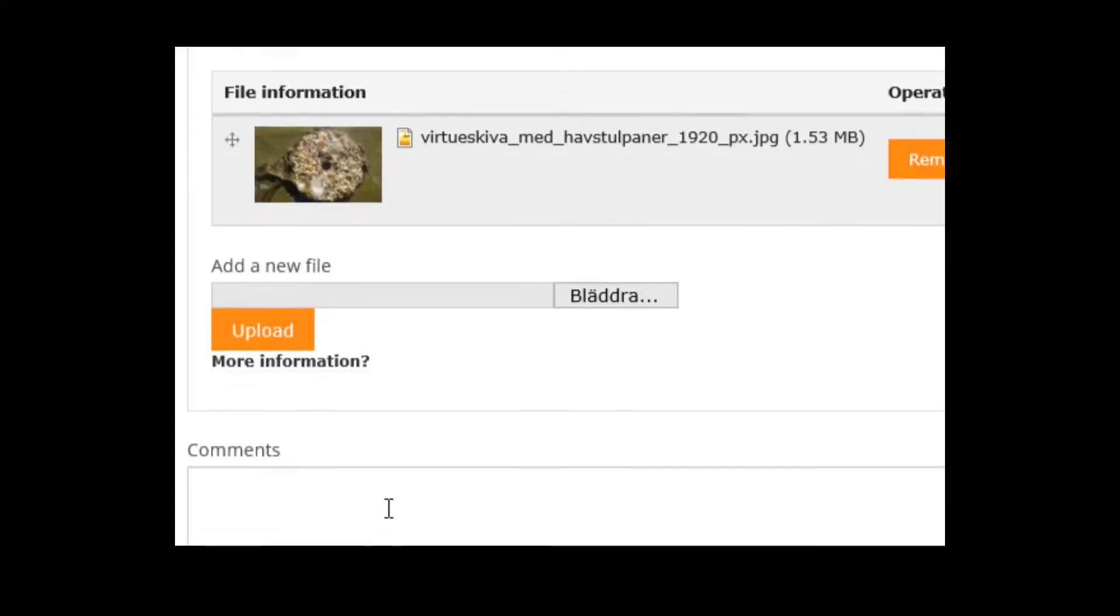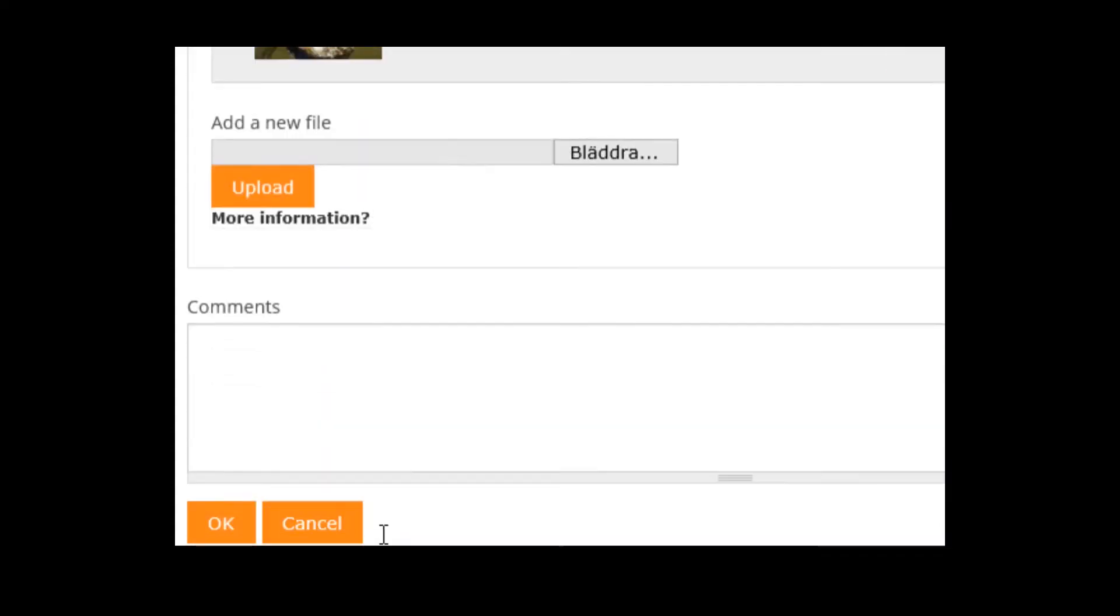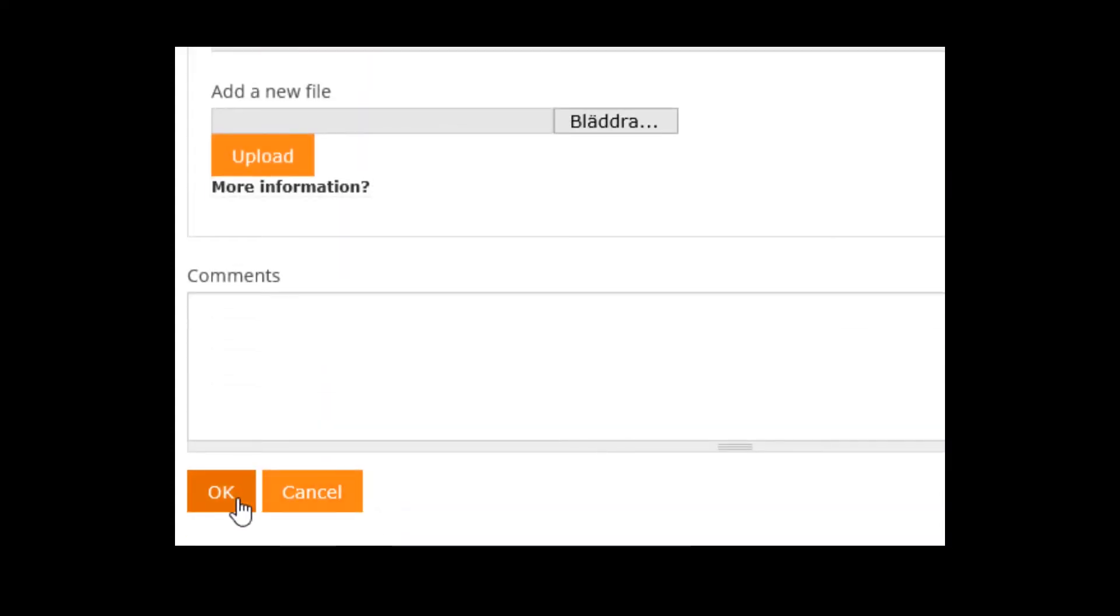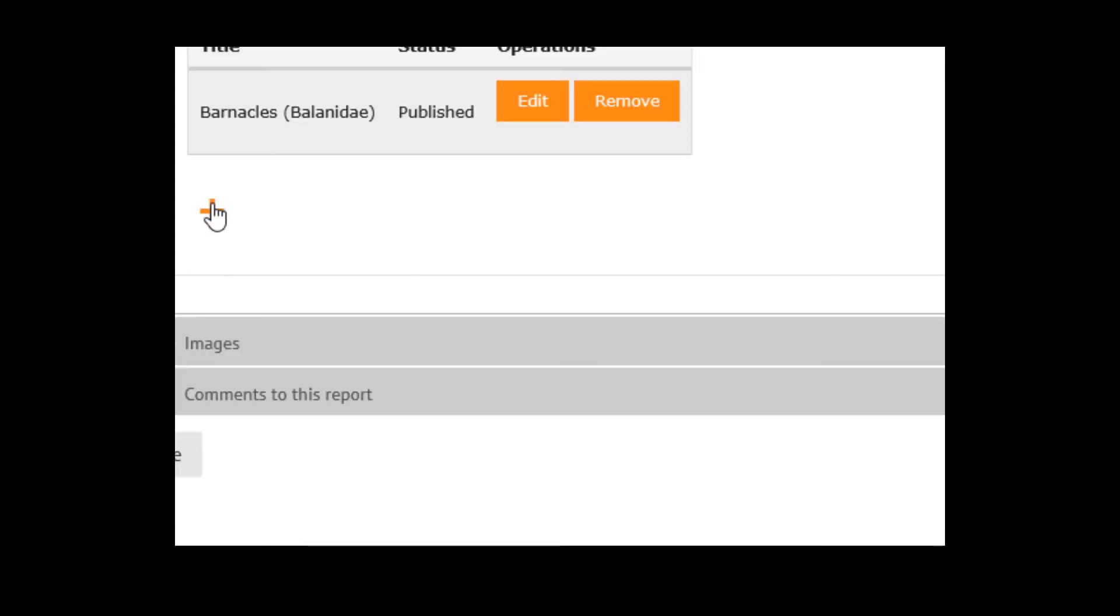If you want to add more species, most likely there are more animals than barnacles on your disk, then click on the plus sign again.